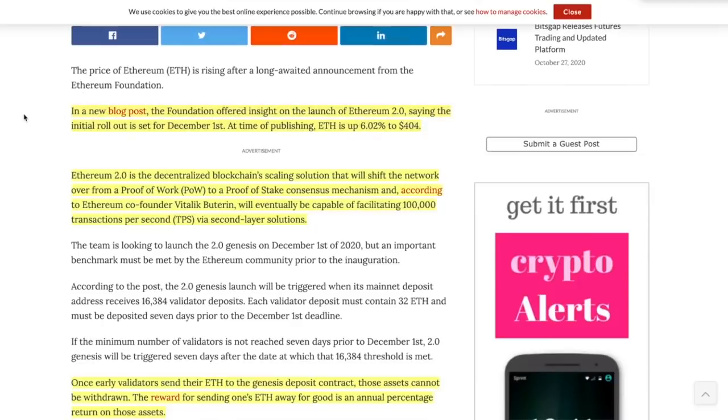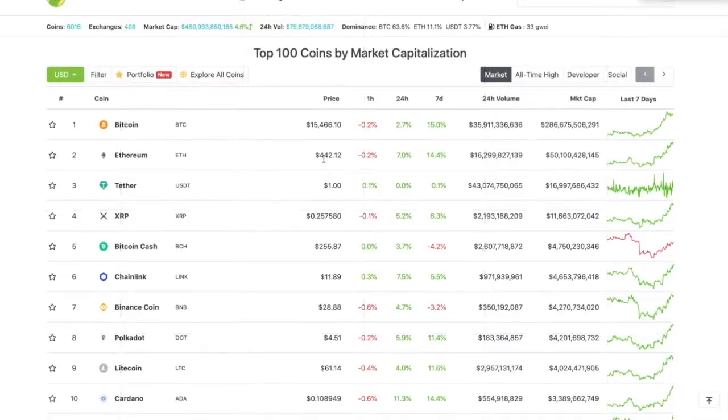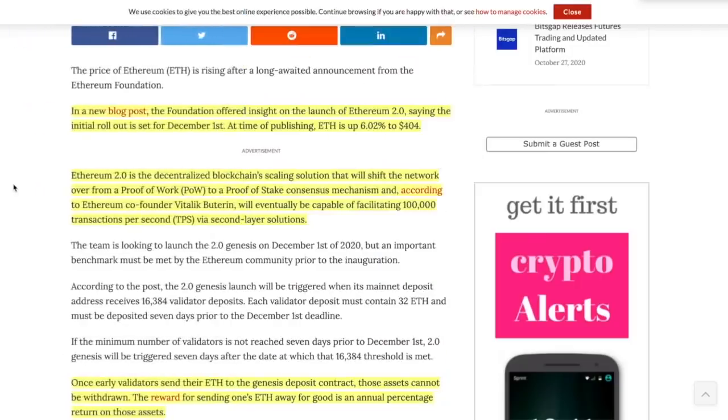So this little recap, Ethereum 2.0, it's going to take at least a couple of years or so to really get going. But the first one, the phase zero, is for it to move from proof of work to proof of stake. And of course, you're going to need 32 ETH to stake that and become a validator.